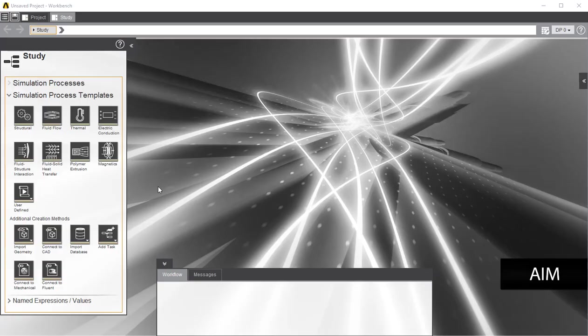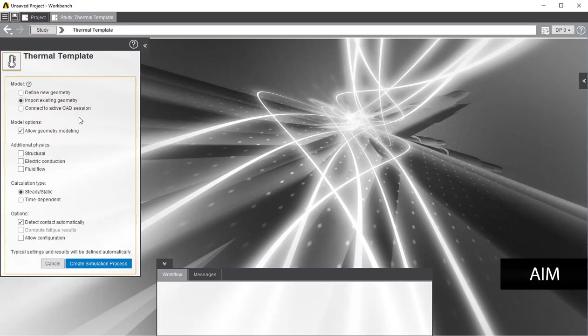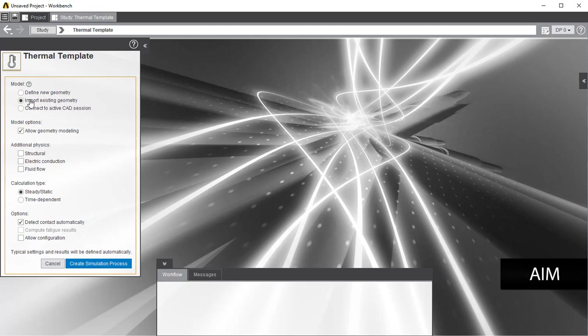To start the analysis, select Thermal Template. If you'd like to start from scratch, select Define New Geometry. If you have a file you would like to use, select Import Existing Geometry. After you have selected what you would like, click on Create Simulation Process. If you have selected Import Existing Geometry, you can then select your desired file.